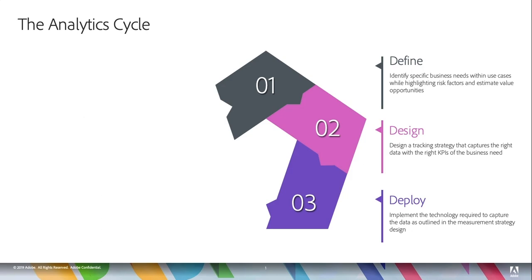Okay, so we've got Define, Design, and Deploy. Now the first thing you want to do, which is maybe obvious, you want to define your business needs. You want to think about what you're going to be doing.